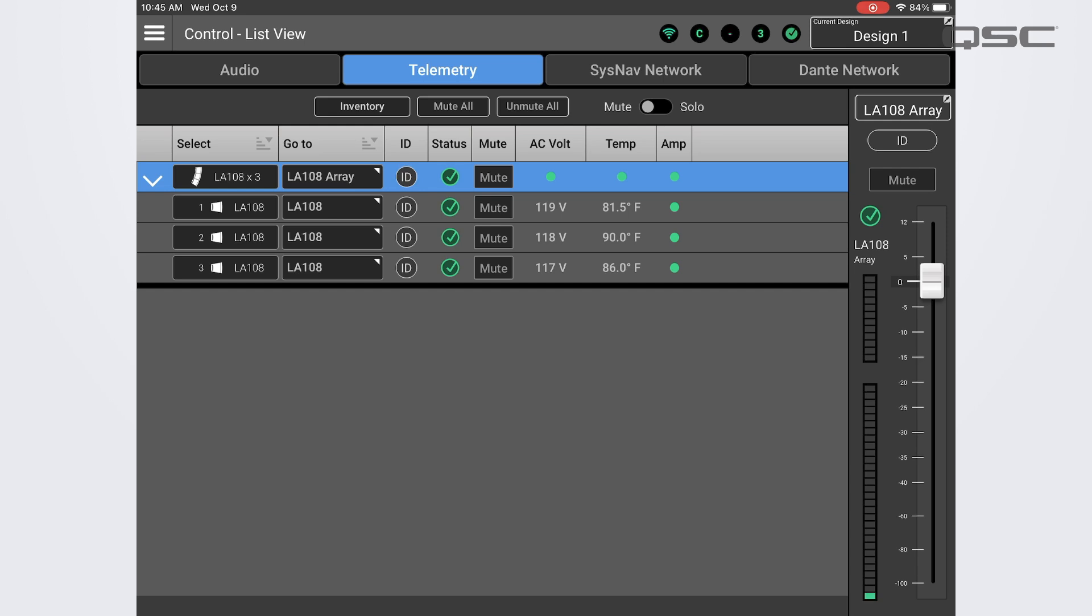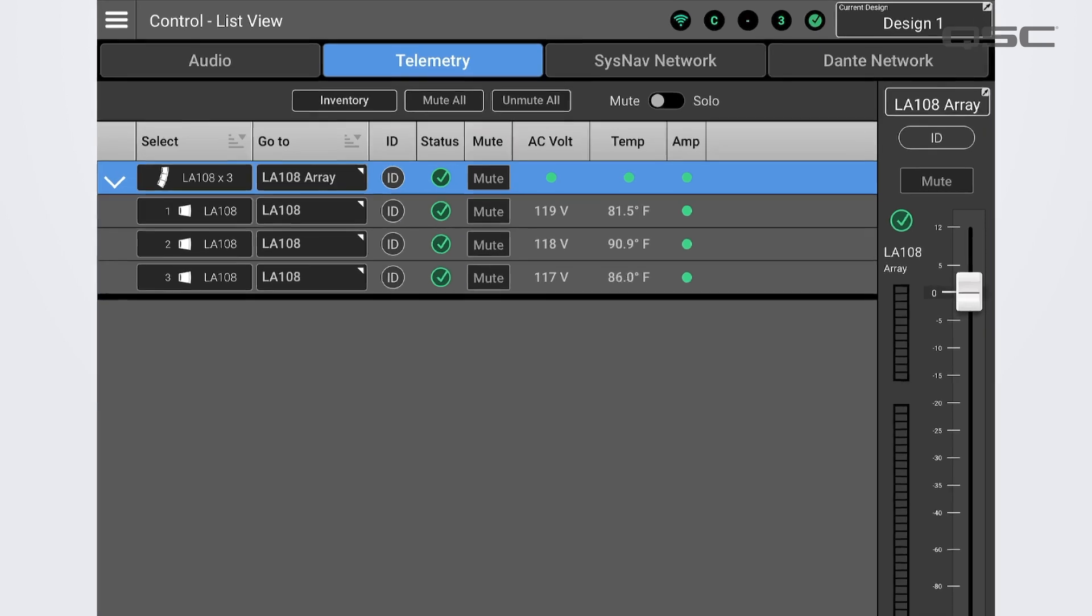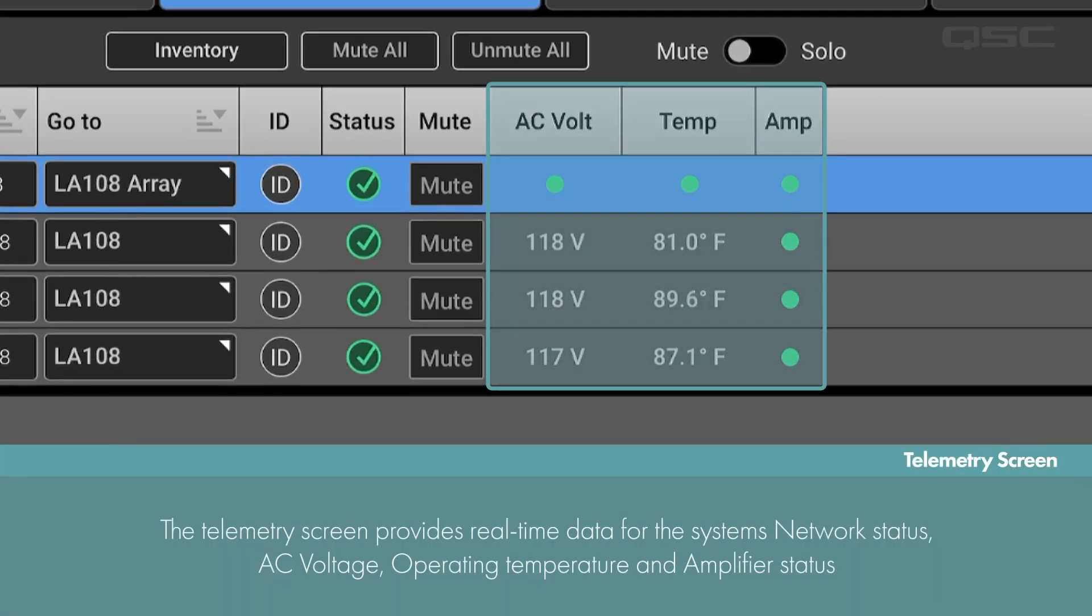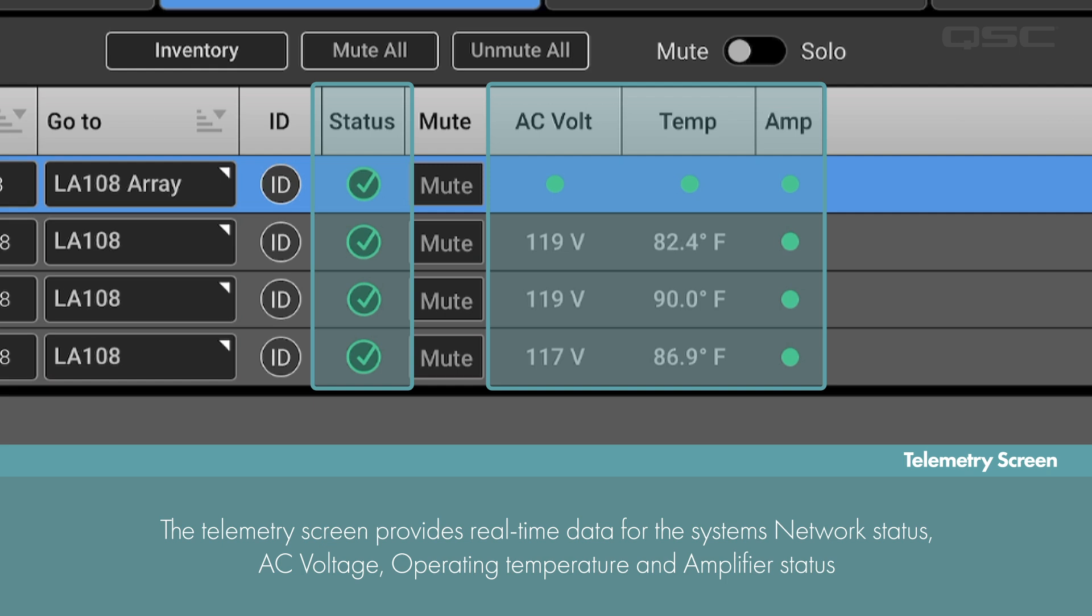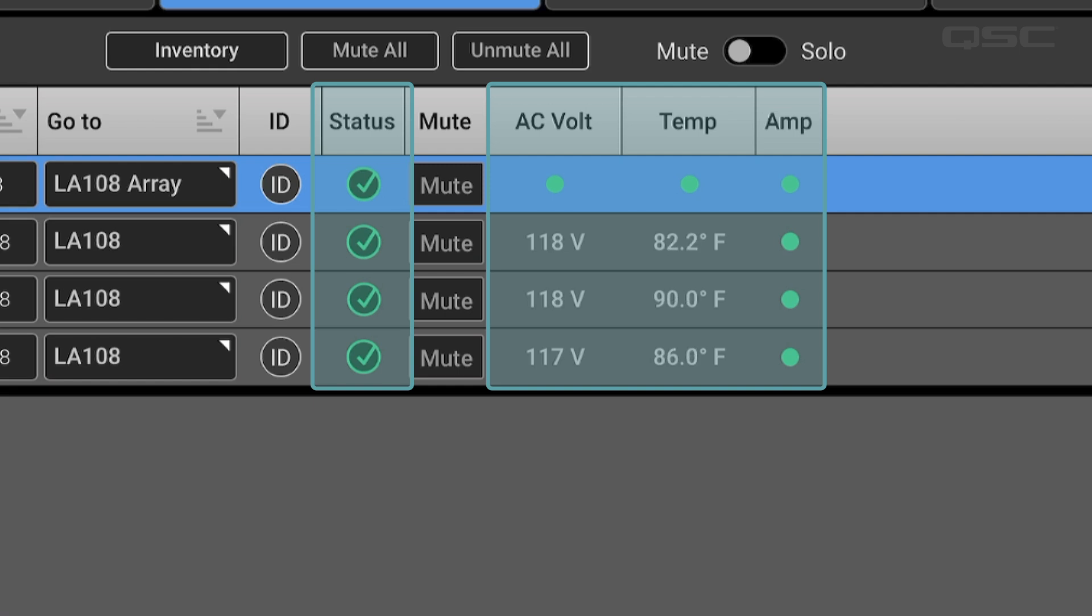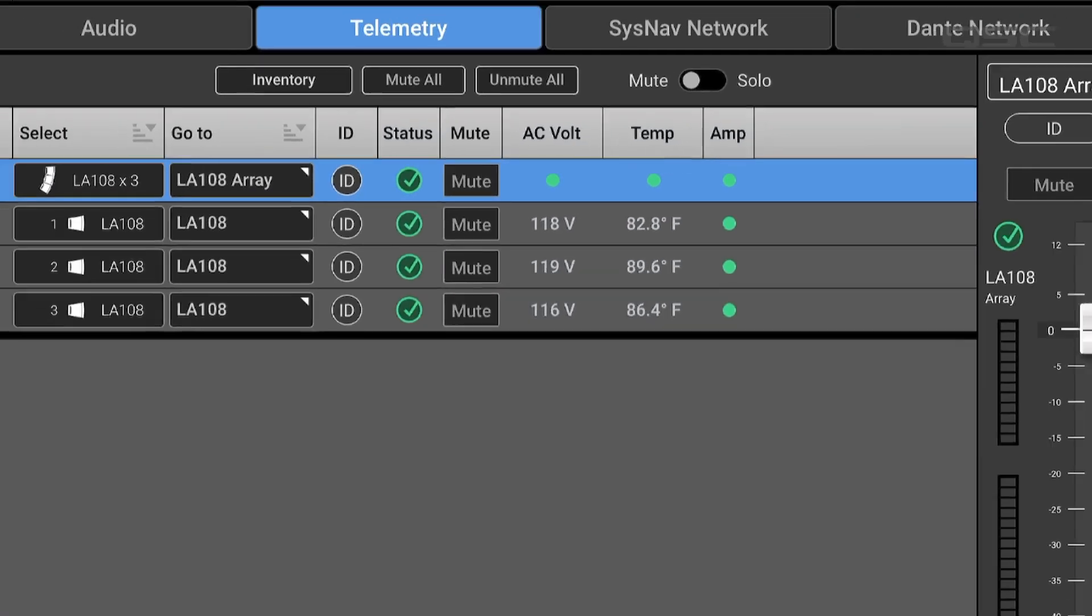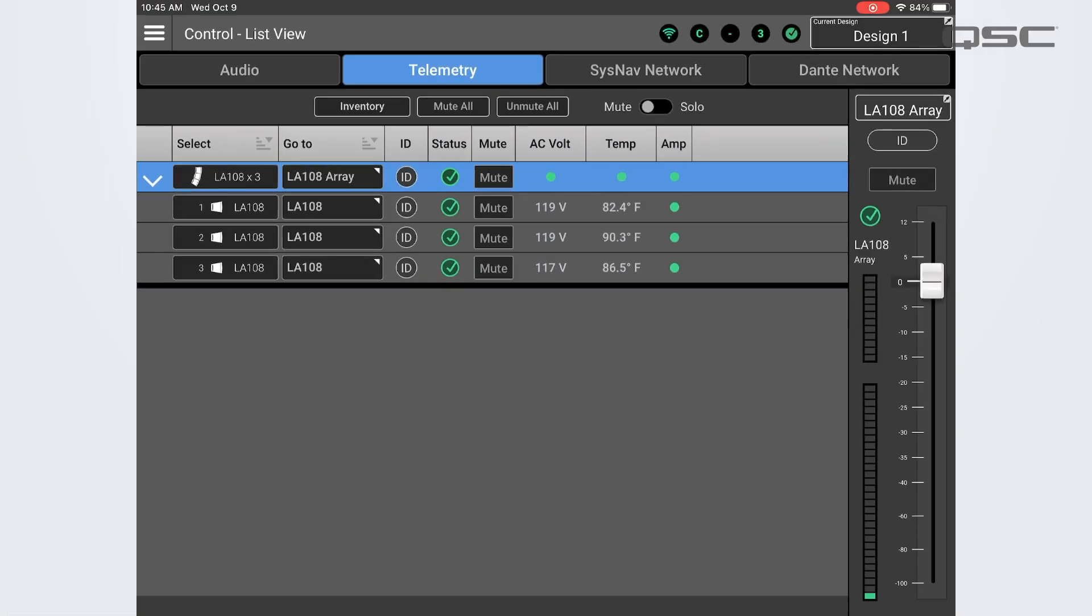Moving over to the telemetry screen, we can see the AC voltage, operating temperature, and amplifier status of all the loudspeakers in this system. On this screen you still have access to the mute and gain controls as well as the ID buttons.